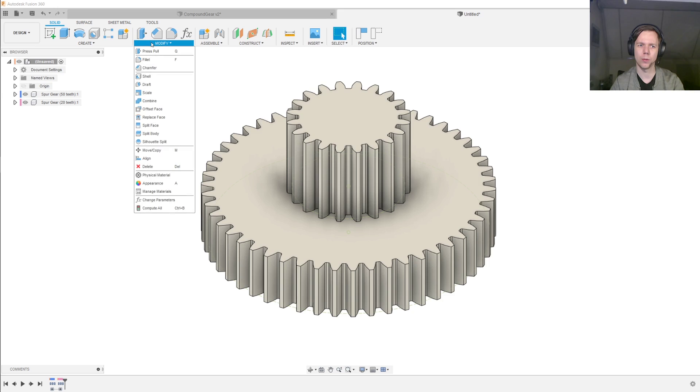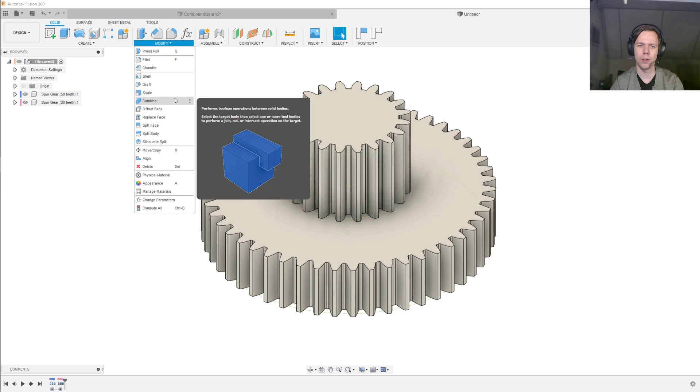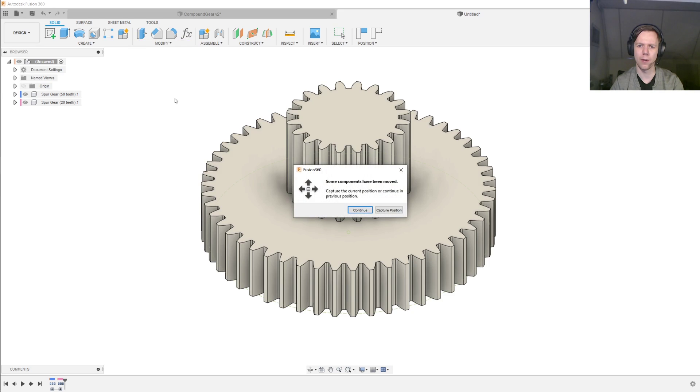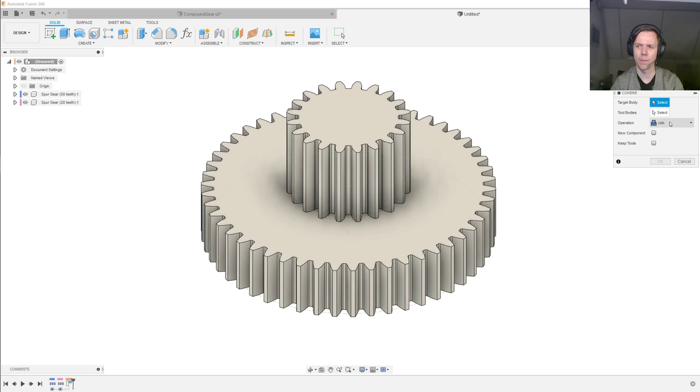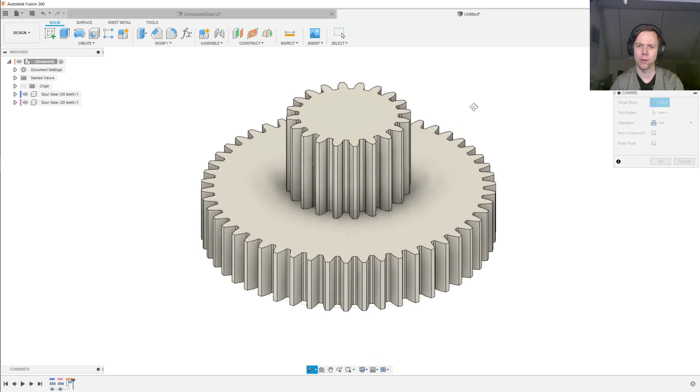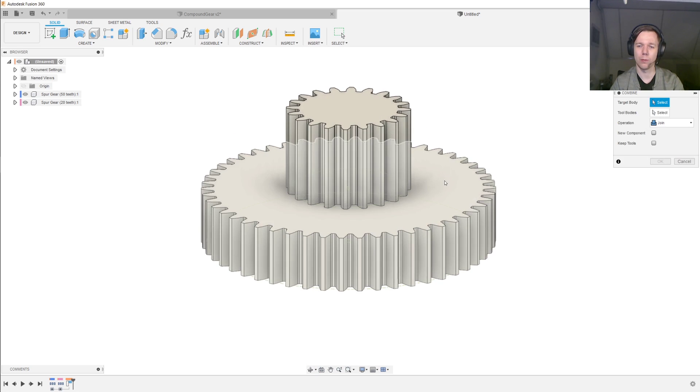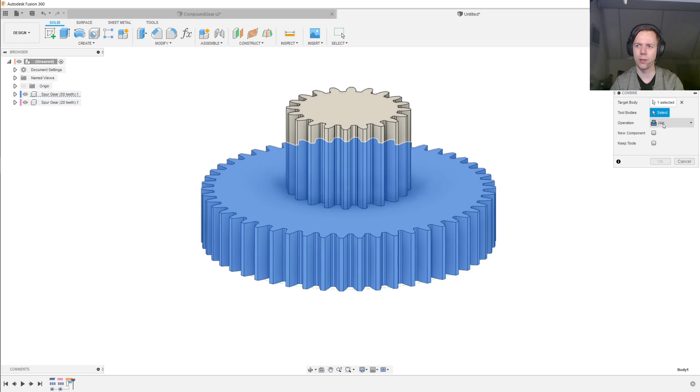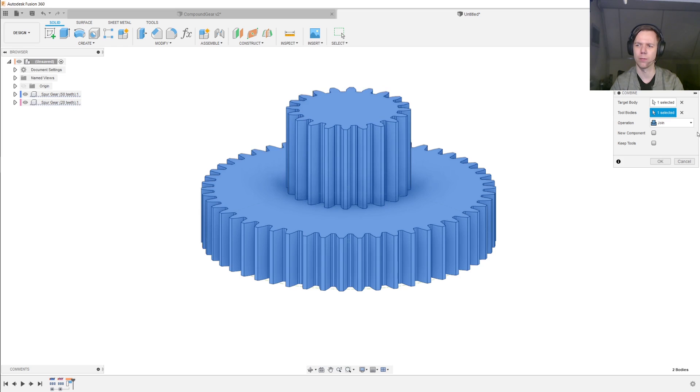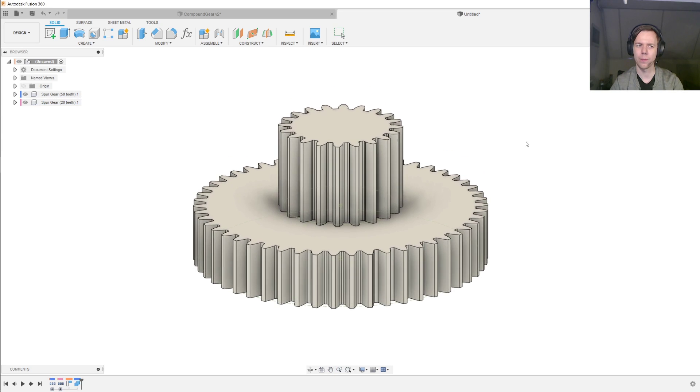Next, we go to Modify, Combine, we capture the position, and the target body will be the lower gear, and the tool body will be the upper gear, and the operation will be Join. So click OK on this.